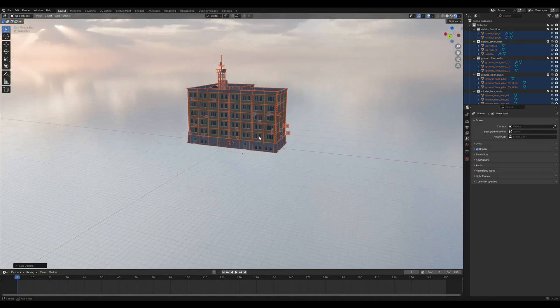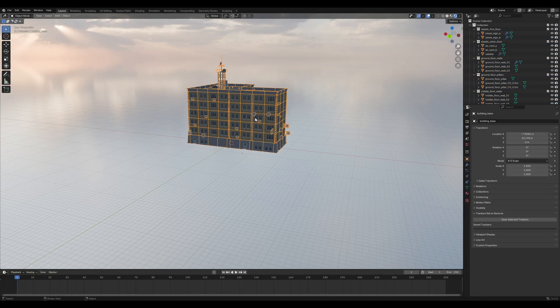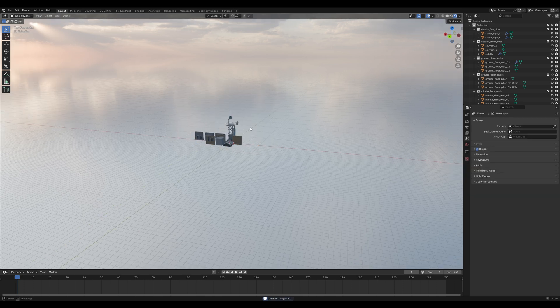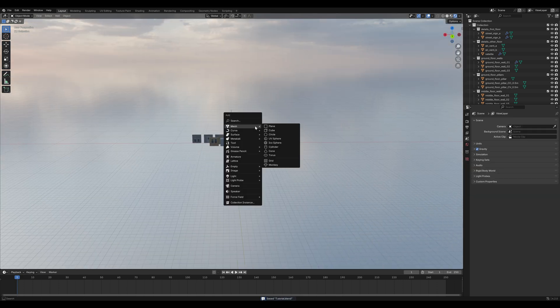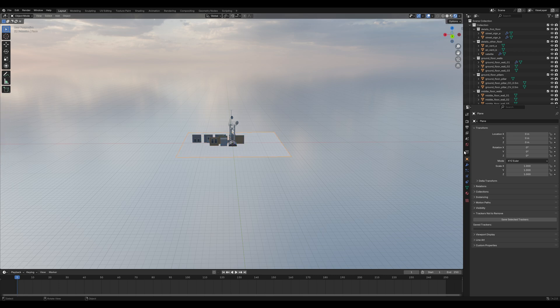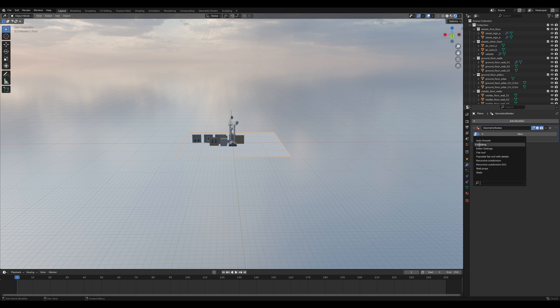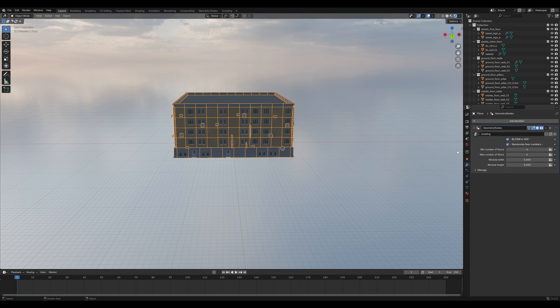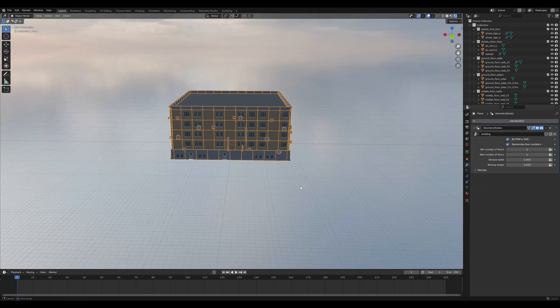Select the building and copy it in a new Blender file. Then, deselect everything and delete just the building. Shift-A, add another plane and scale it up in Edit Mode. Then, go into the Modifiers tab and add a Geometry Nodes modifier.